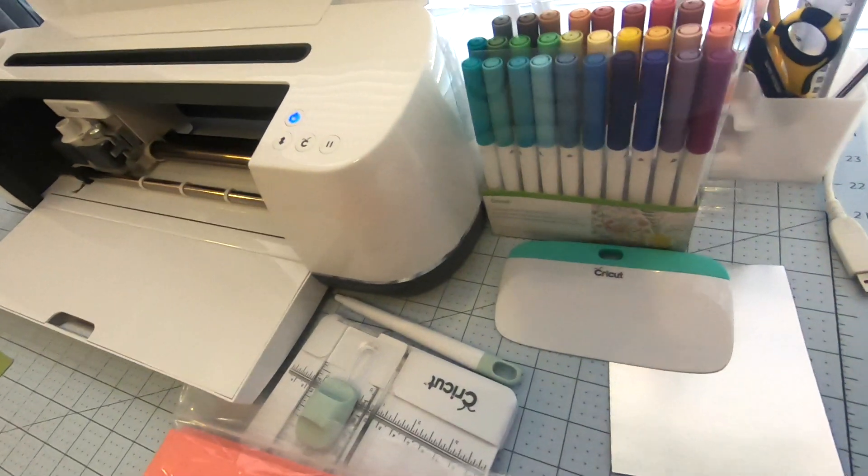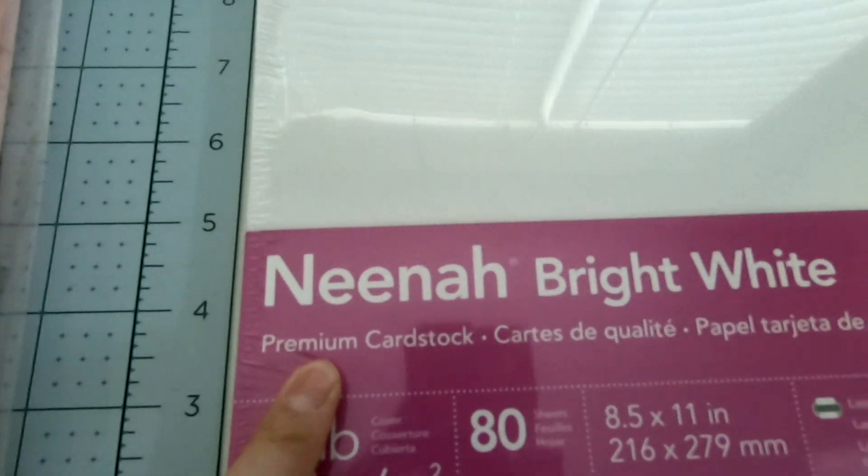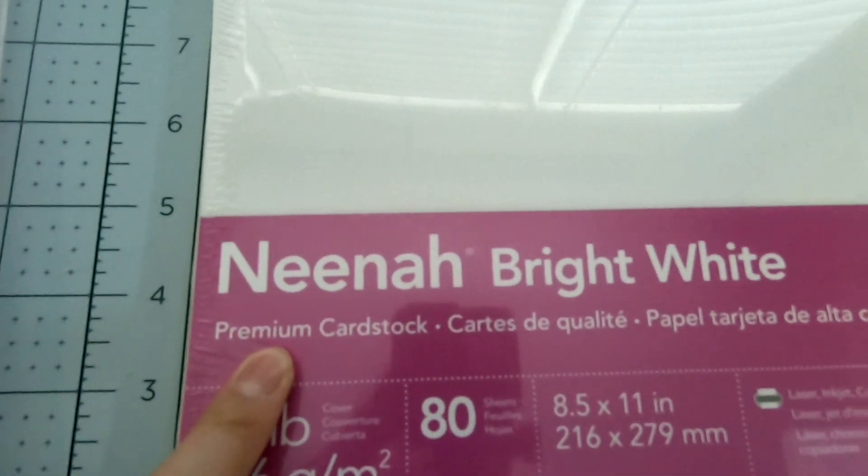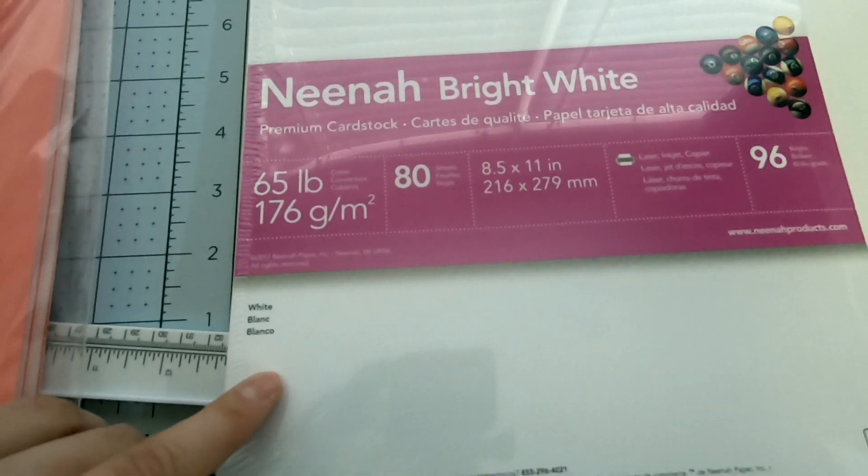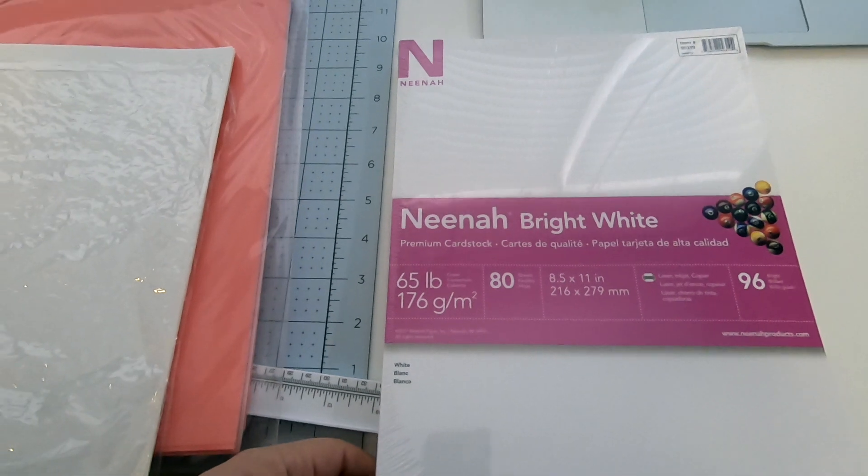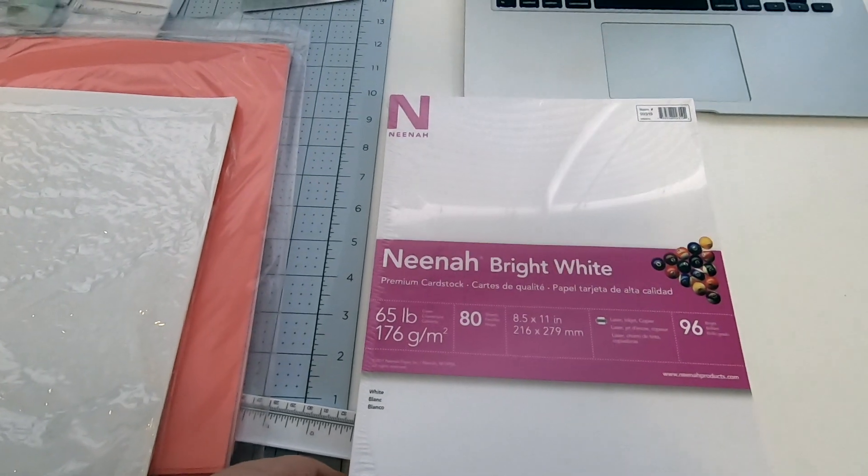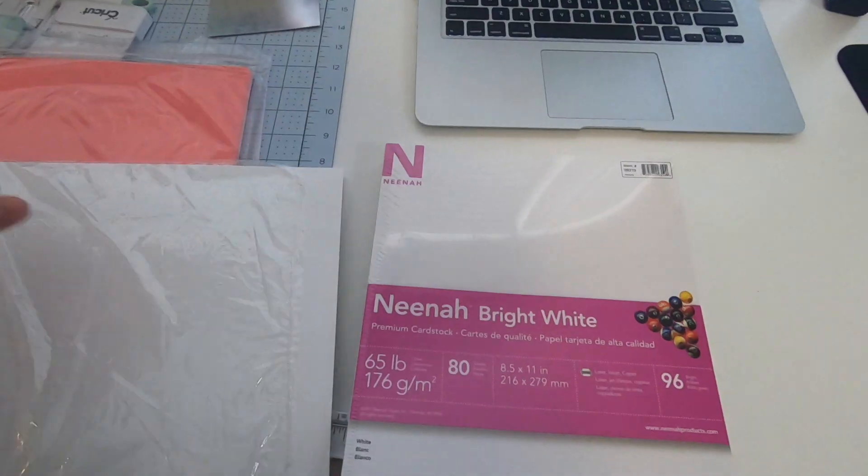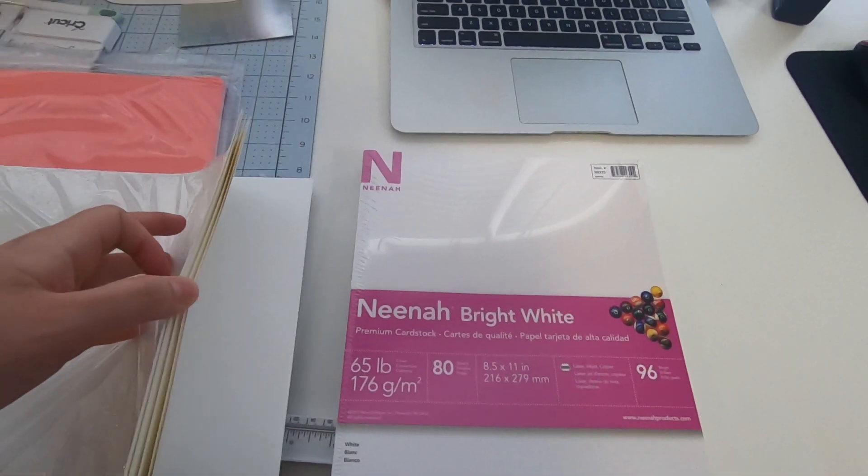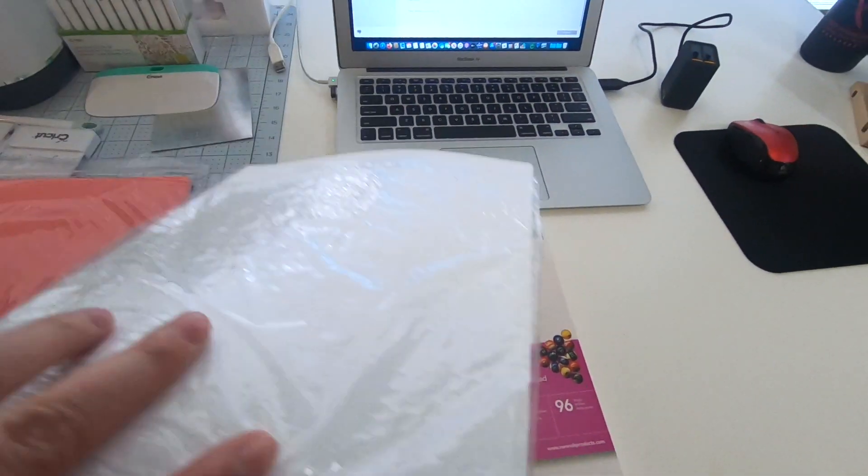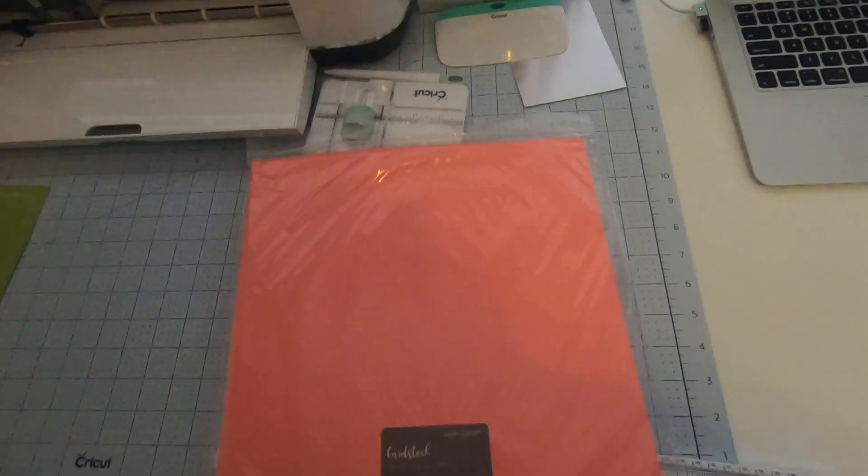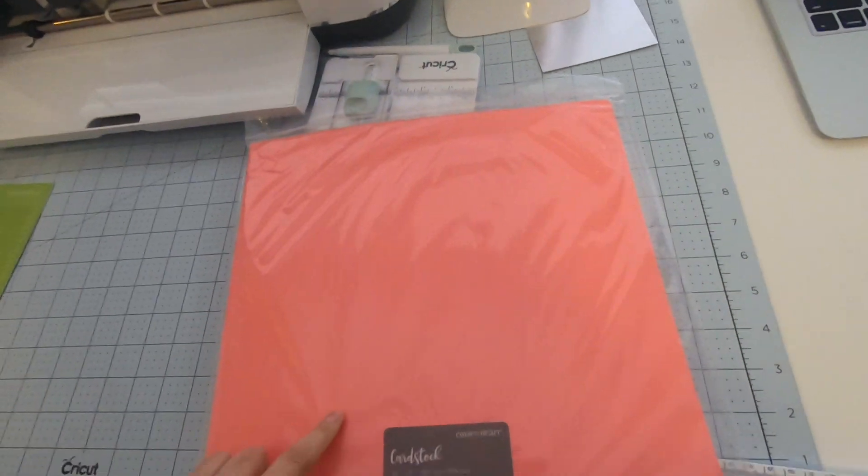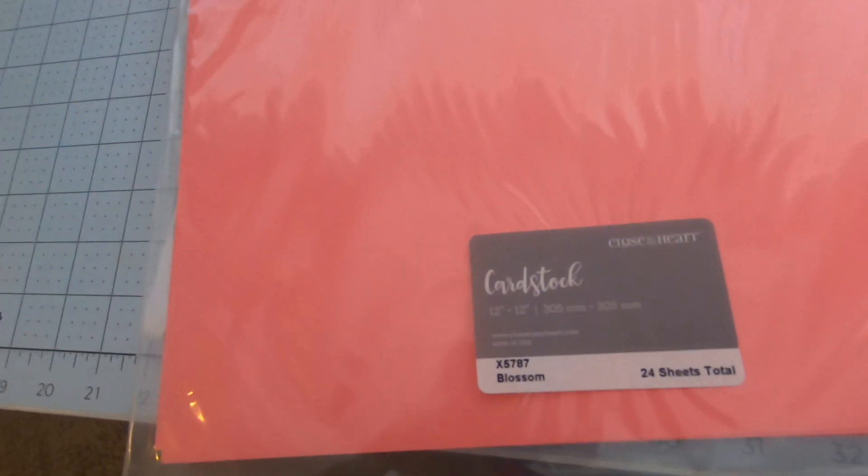Now we're going to the machine. I'm going to be using a better cardstock I have been using. It's called Nina bright white and it's premium cardstock. I found this in the copy paper section of Walmart. That's what I've been using and my card just rips up super easily. I'm going to try out this Close To My Heart.